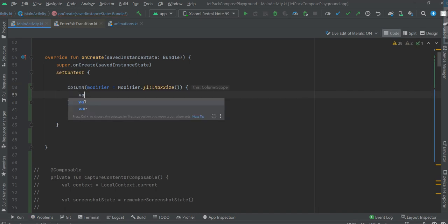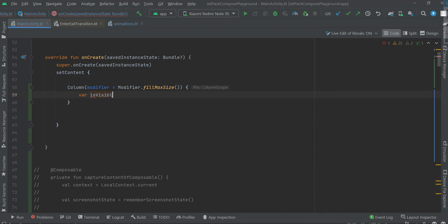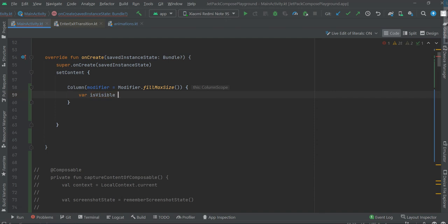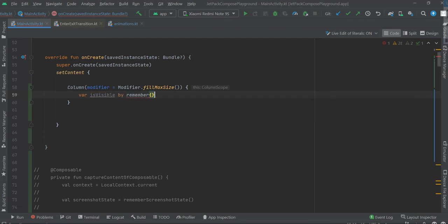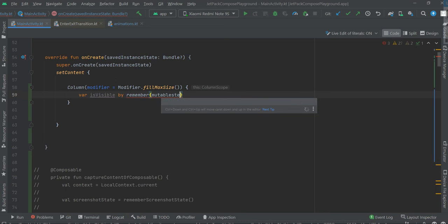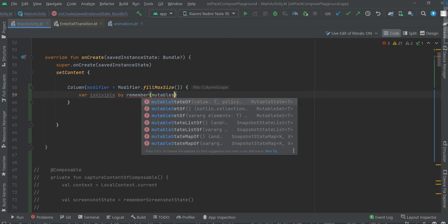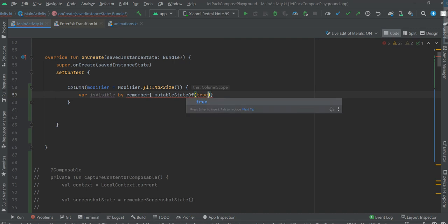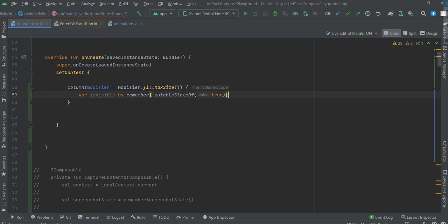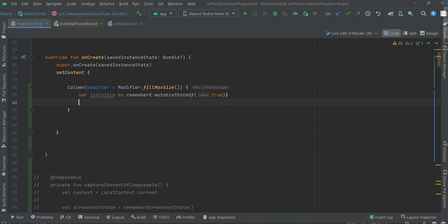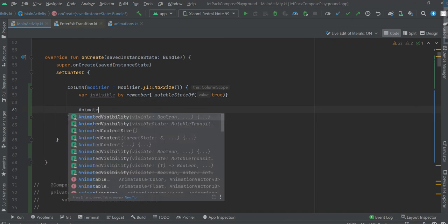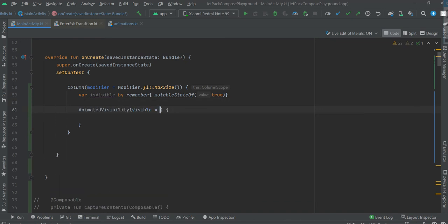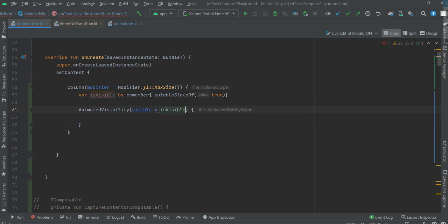Now we need a variable is visible. It's gonna be visible when we run the app. Okay, now animated visibility is visible.